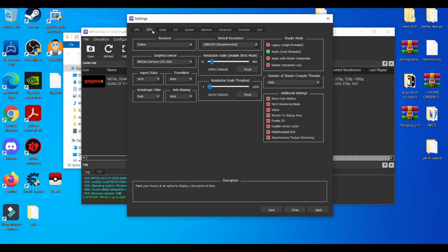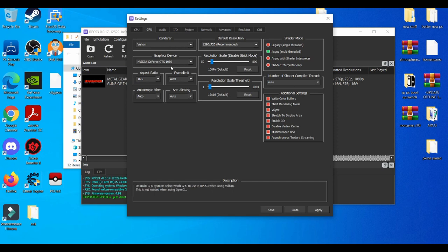Now obviously, the most recommended thing when you're using the RPCS3 emulator is always using Vulkan and going to your graphics card. Do not use OpenGL, because this emulator is really strong, especially if you're playing a really strong game that's graphically powerful and really demanding on the PC.